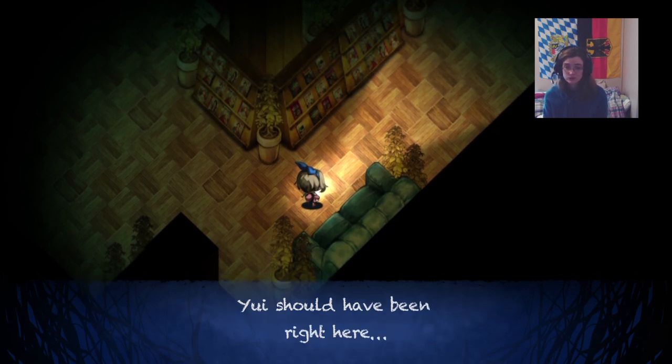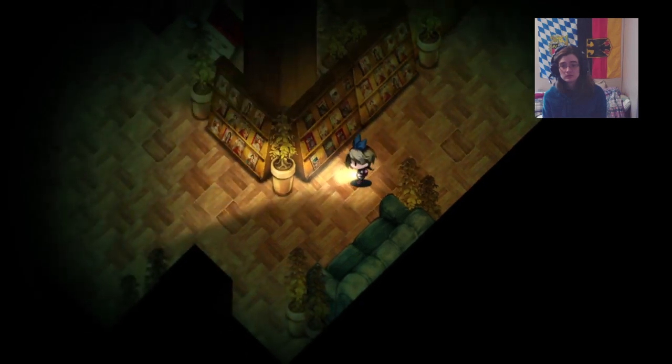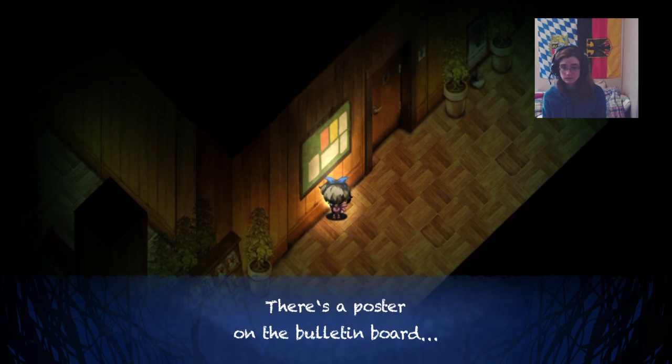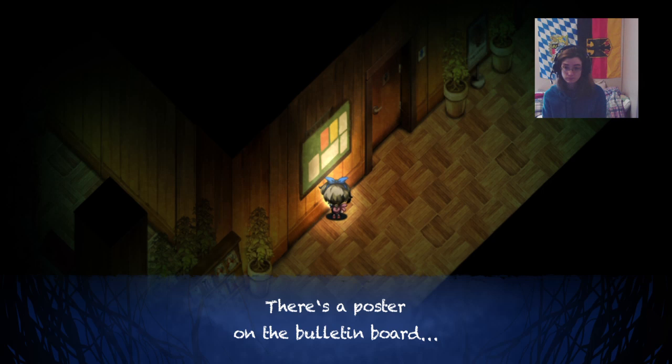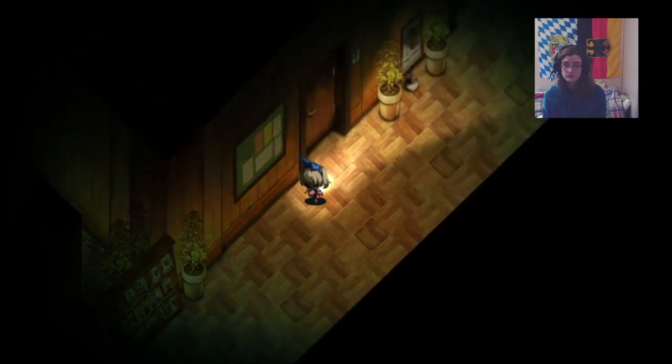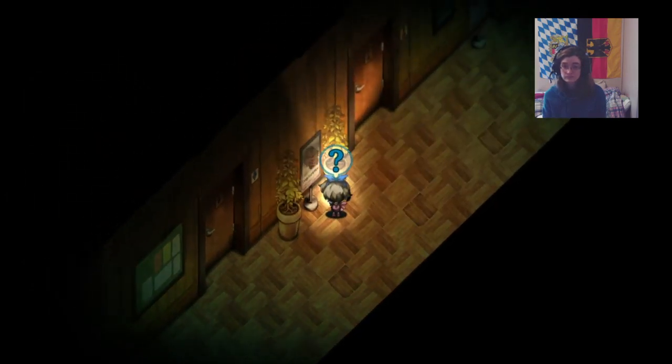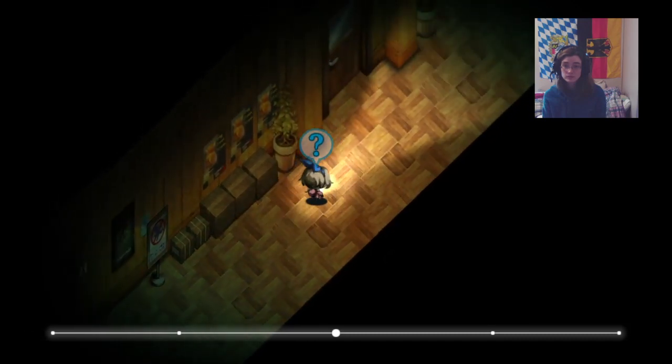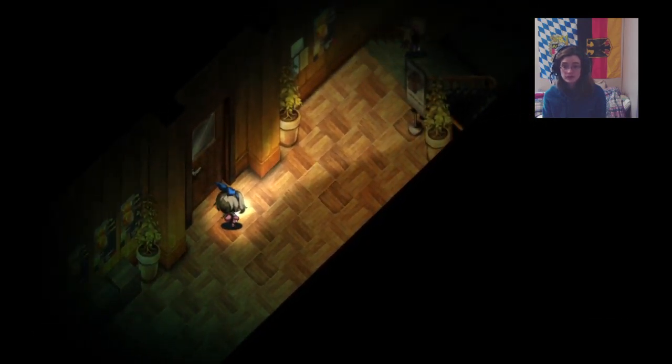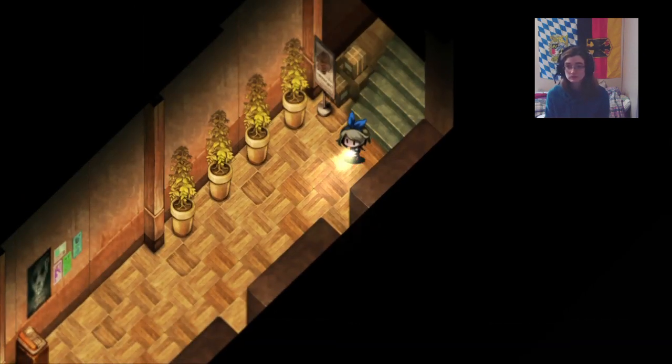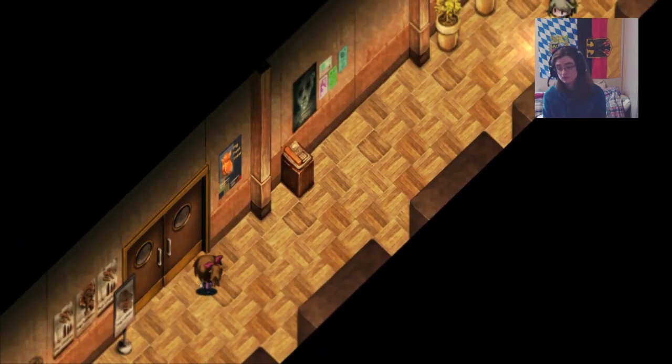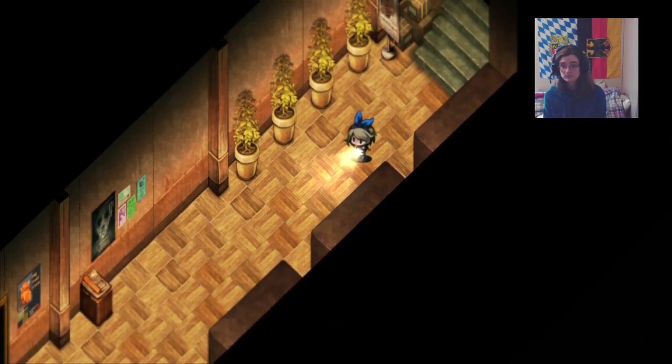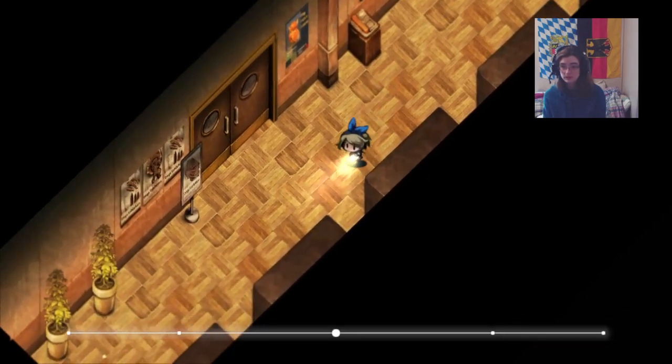She... She should have been right here. Still thinking positive until I know for sure what's going on. There's a poster on the building board. It says, Please be courageous inside the library. Please be quiet and do not run. Let's go running. No more coins for me. Surprise, I'm full on coins. Oh, is that her? Come back here! Come back here! Please come back here! What is she doing?